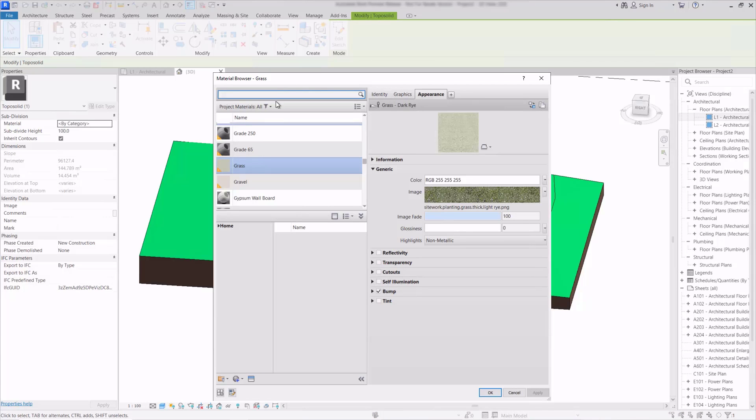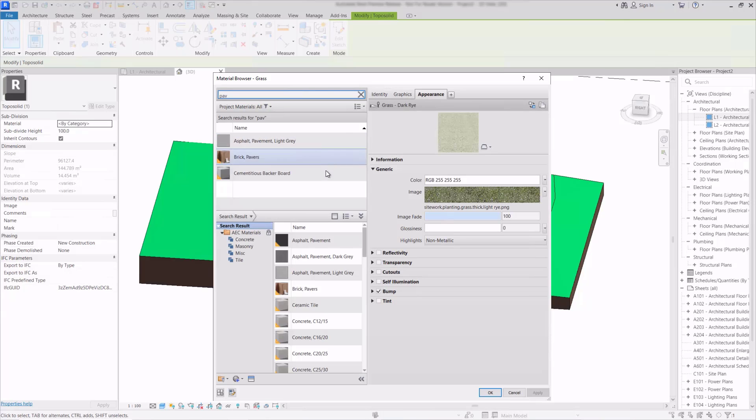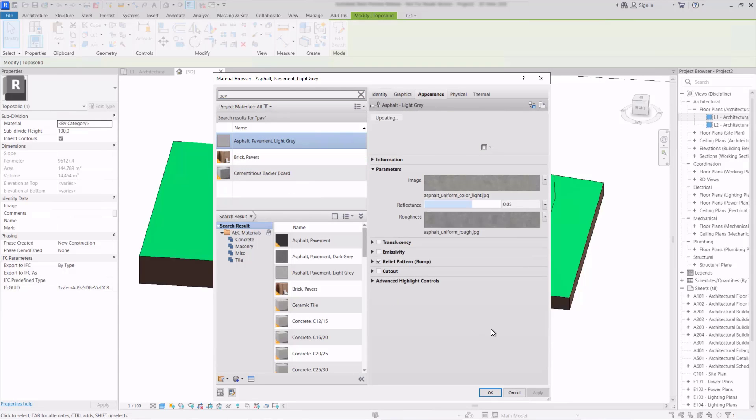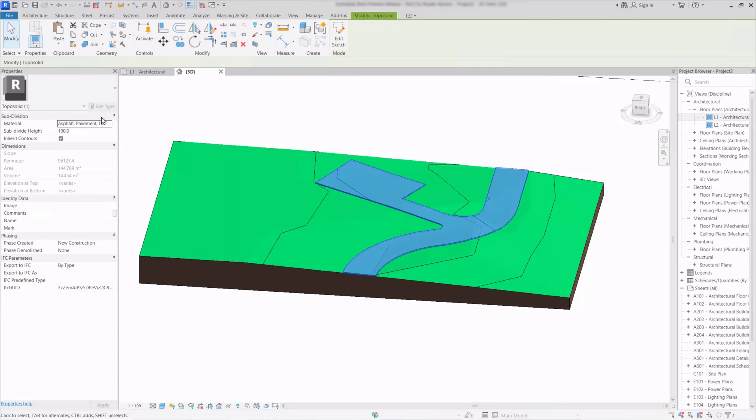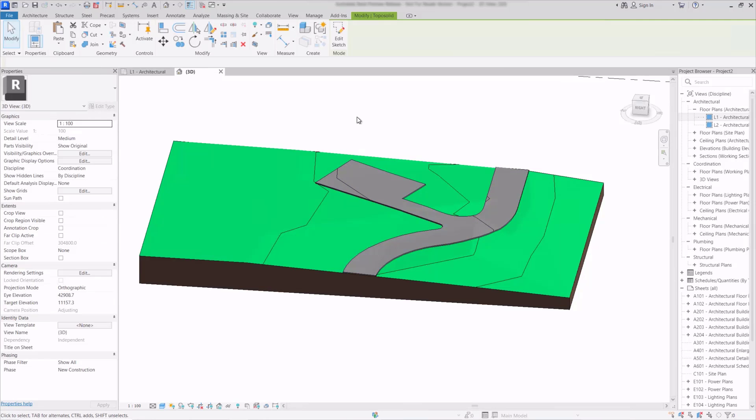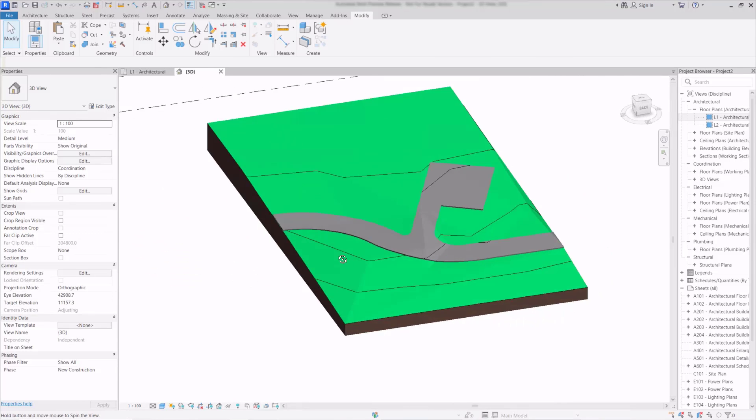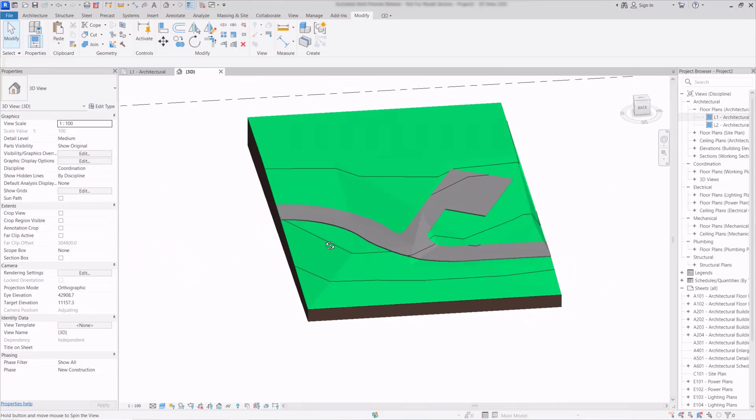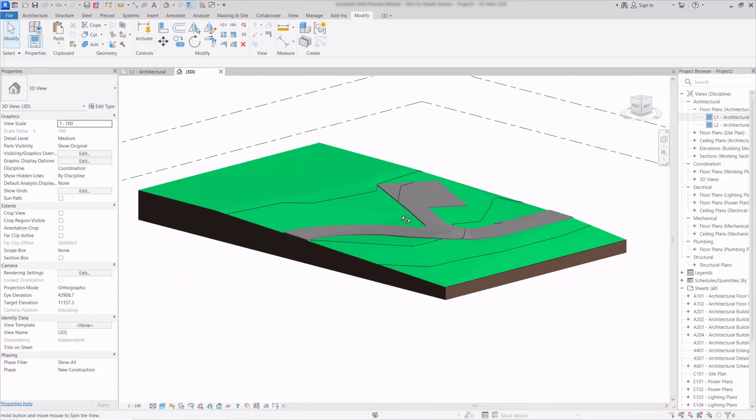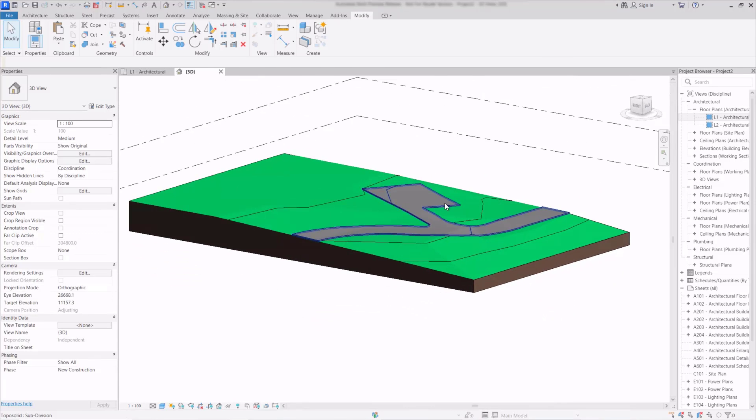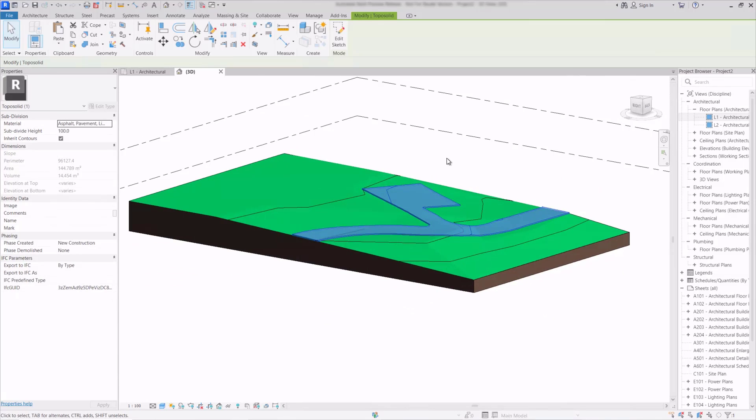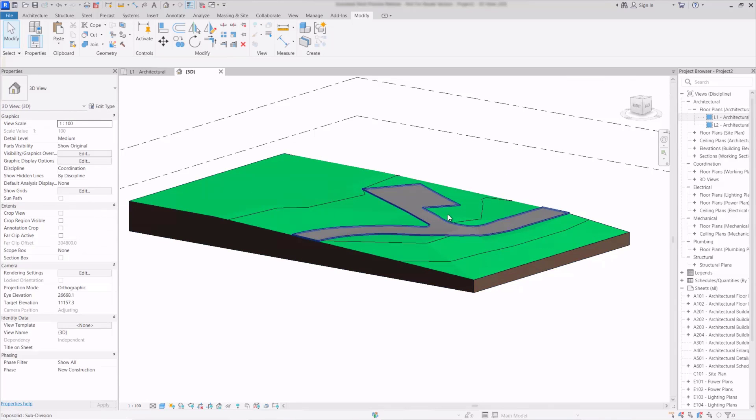And we also have the material so we can click by category here and then launch the material browser and we'll just quickly search for some paving material. So we can then apply that material and we can see that now changed on that surface.